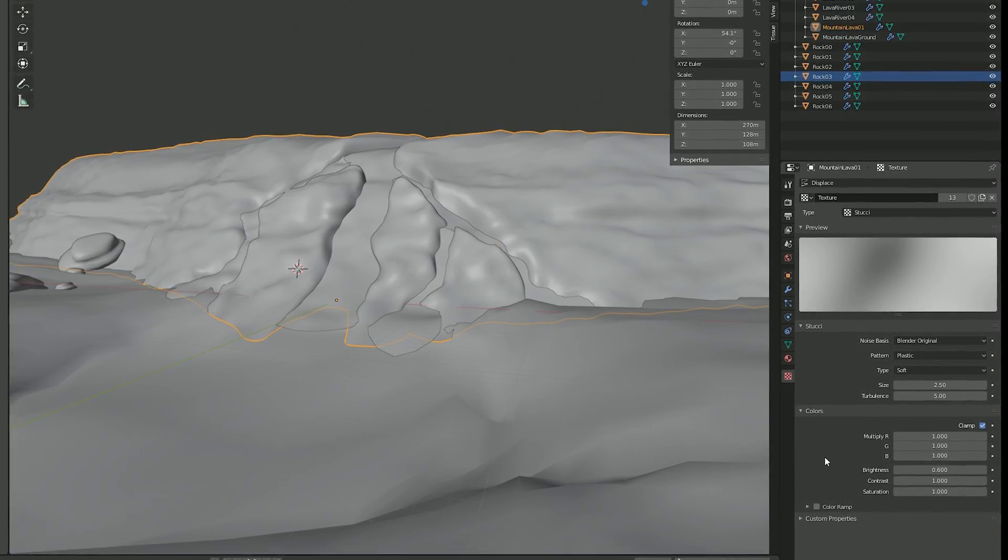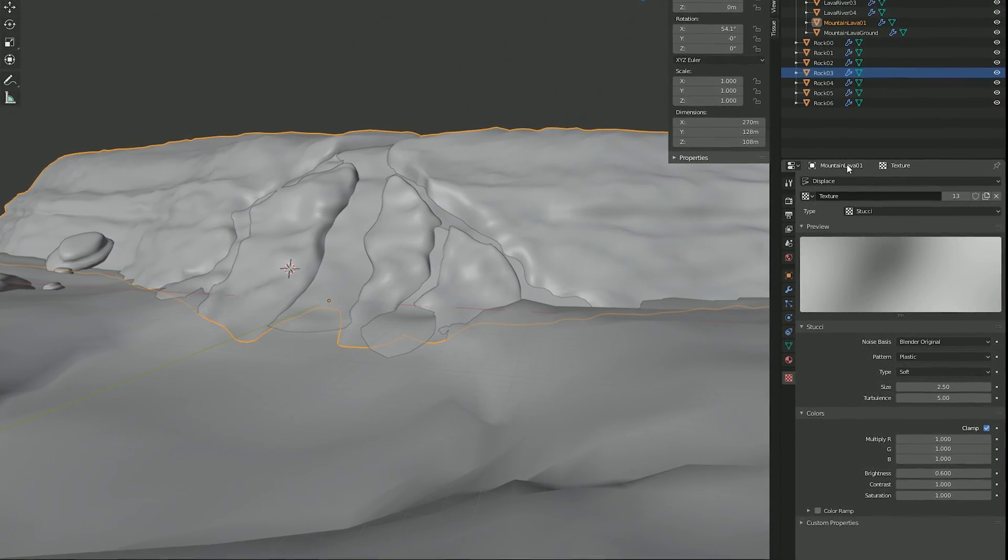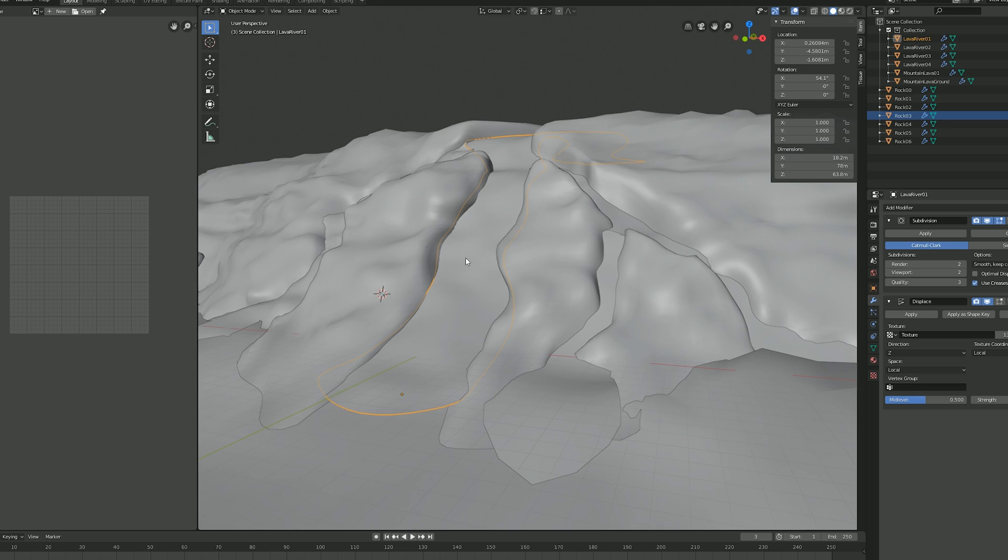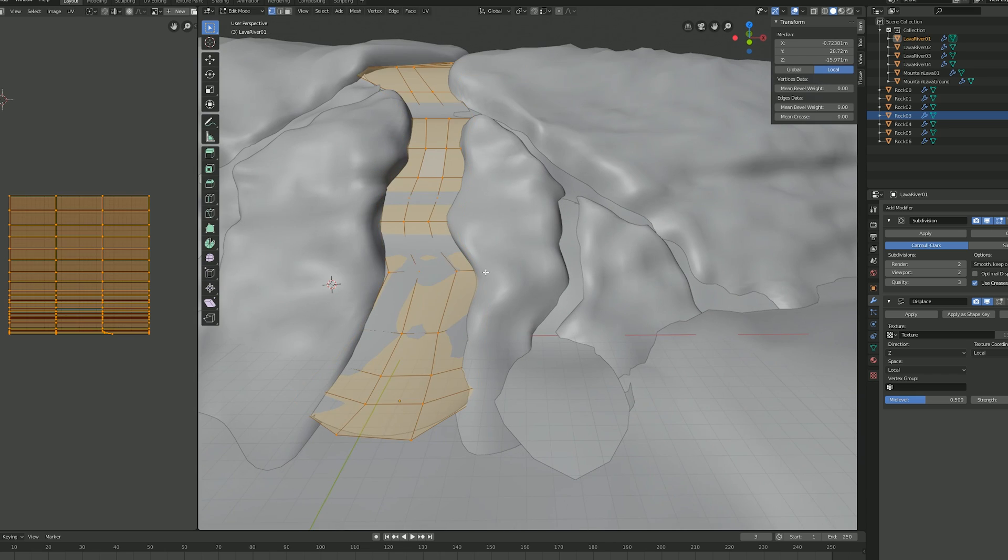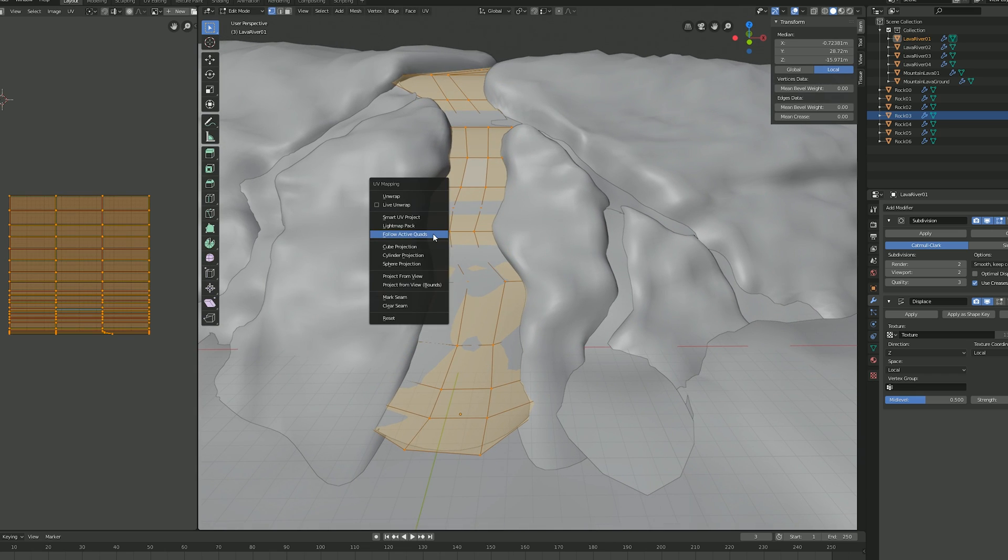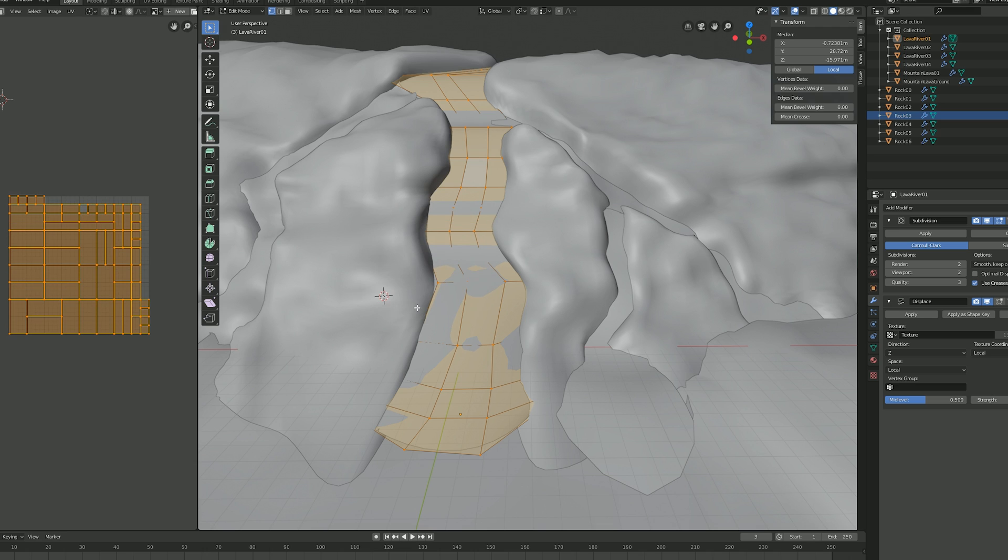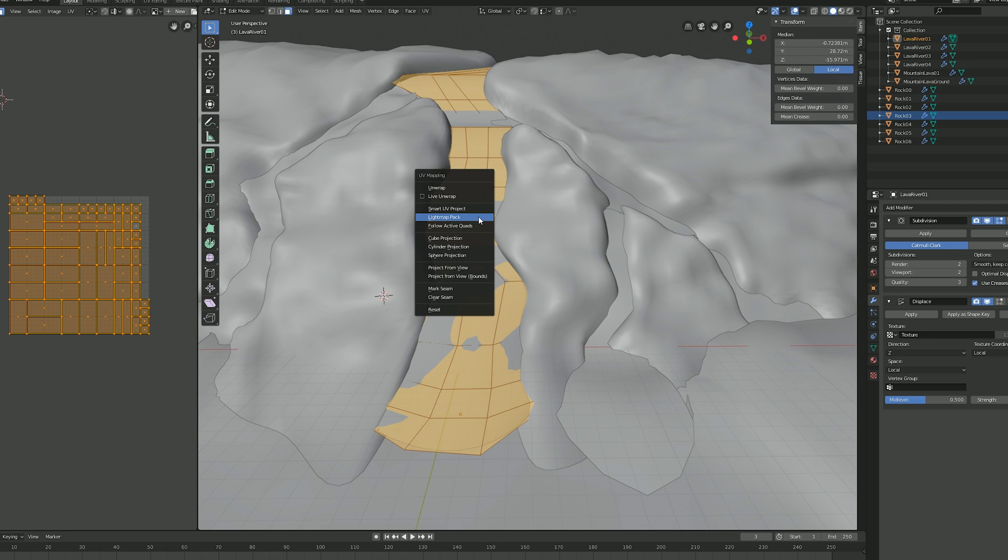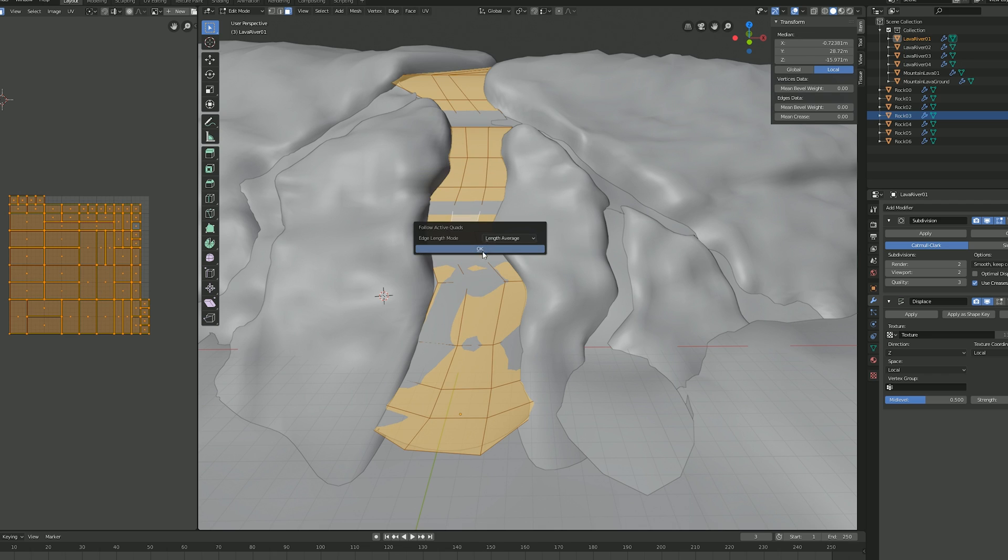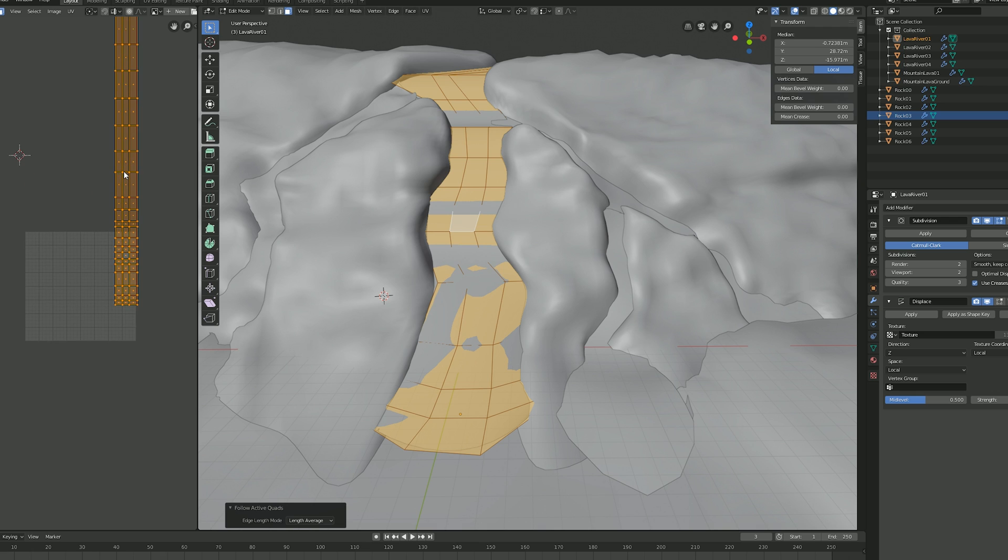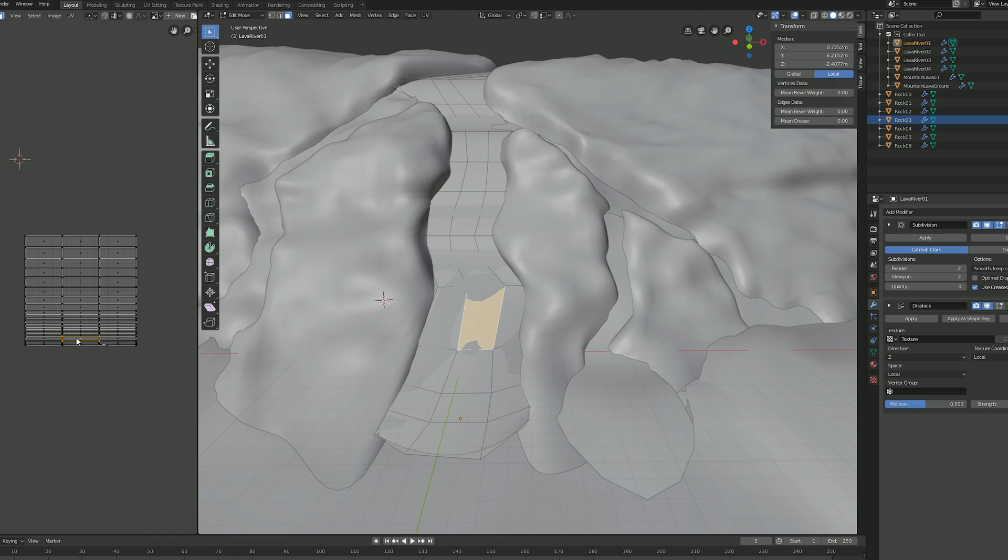And what we cannot forget is the UV maps since they are really important to get a really good feeling on the lava. So basically I pressed U to choose light map pack and then I selected one face and selected everything with A and now again with U I choose follow active quads. This way I will have a straight UV map that I only need to align to the center and occupy the whole UV area. Something like this.